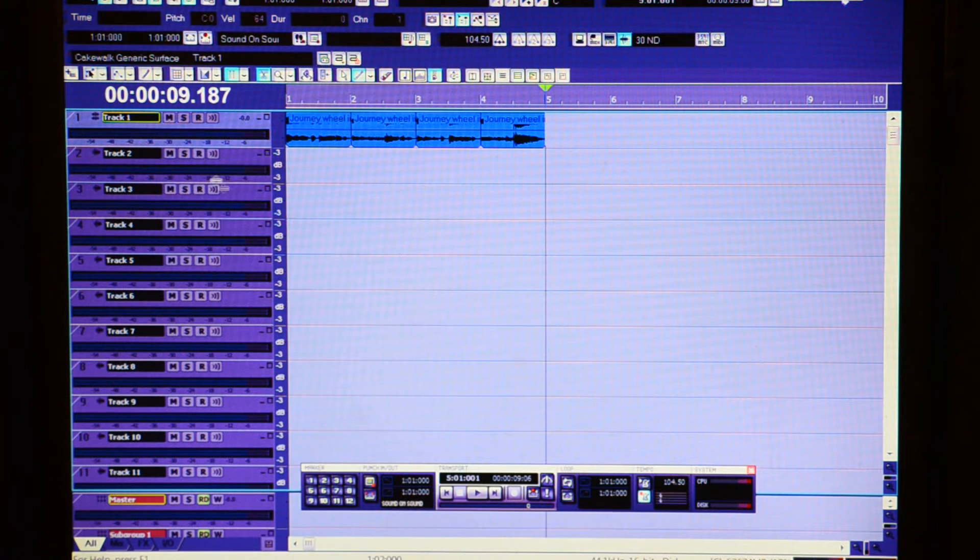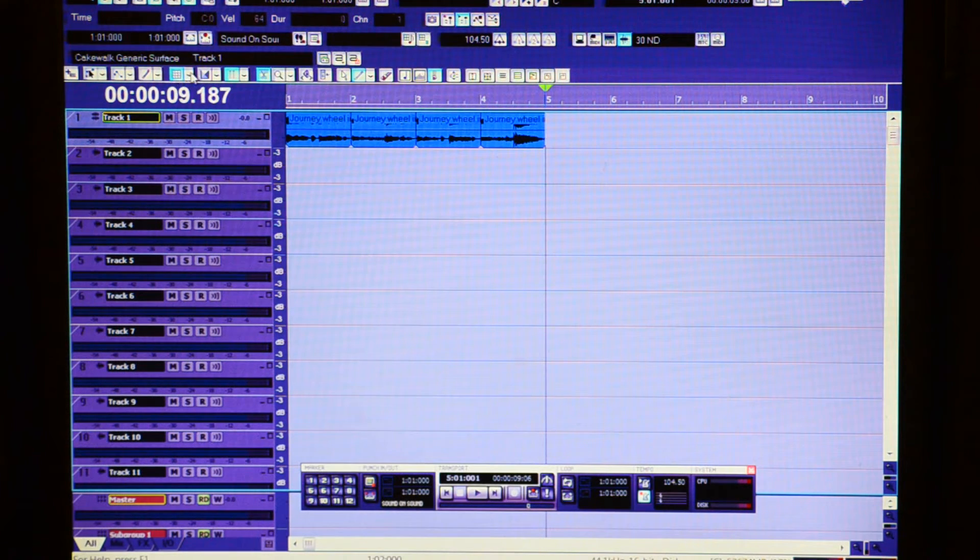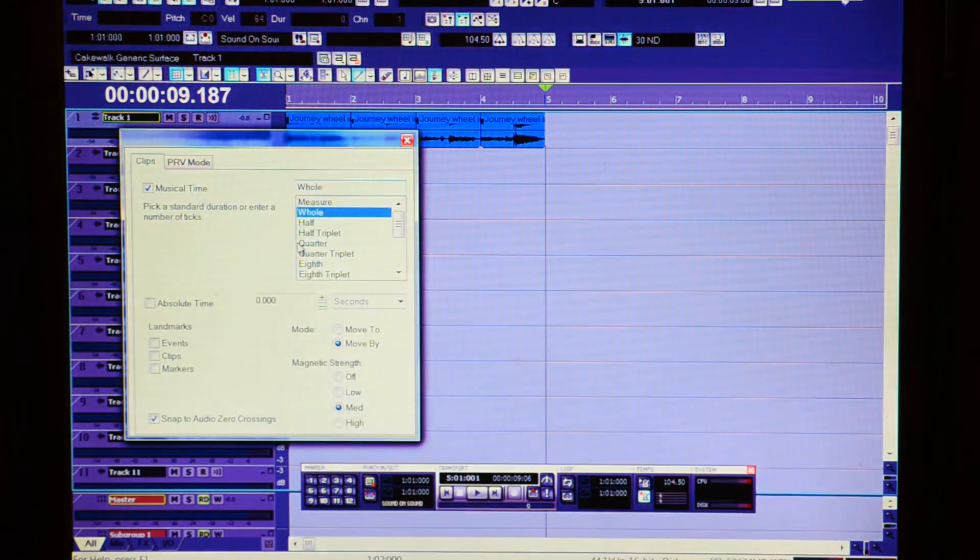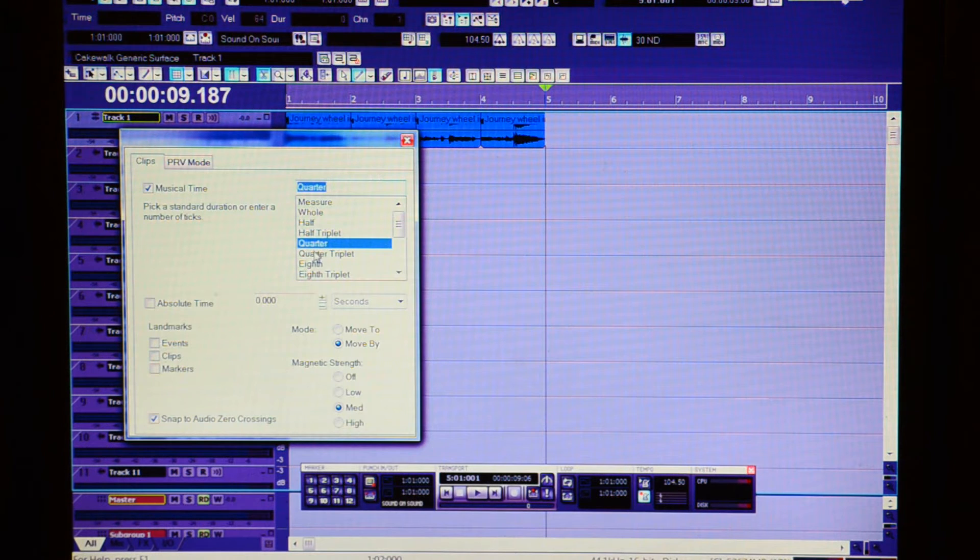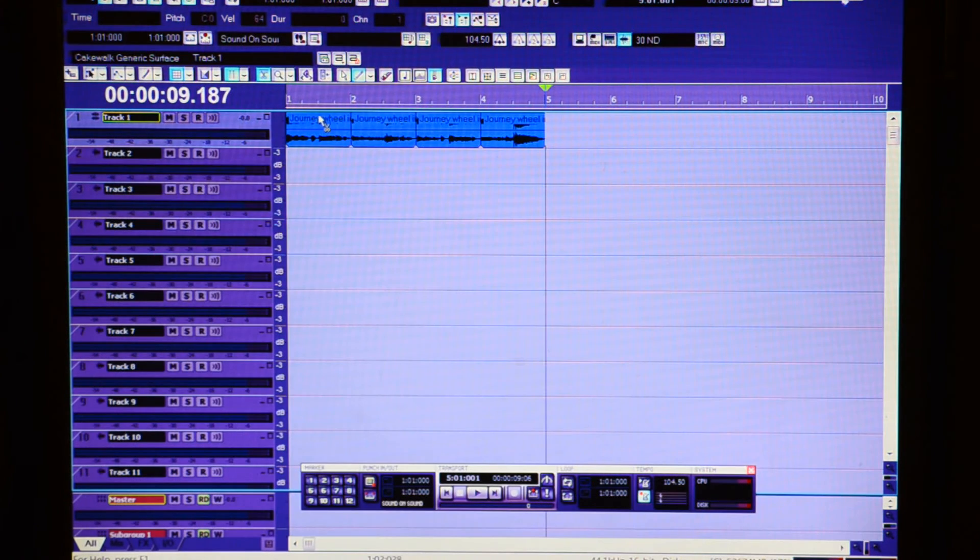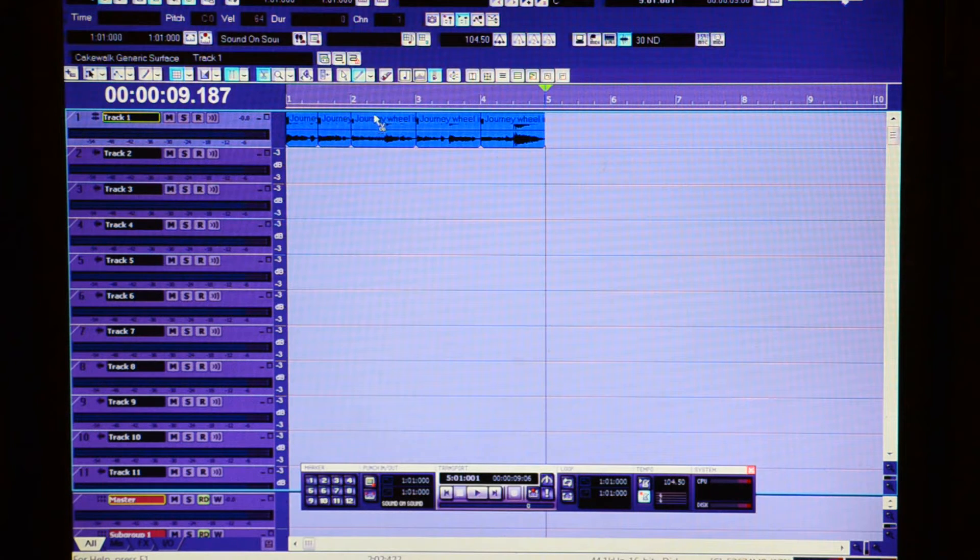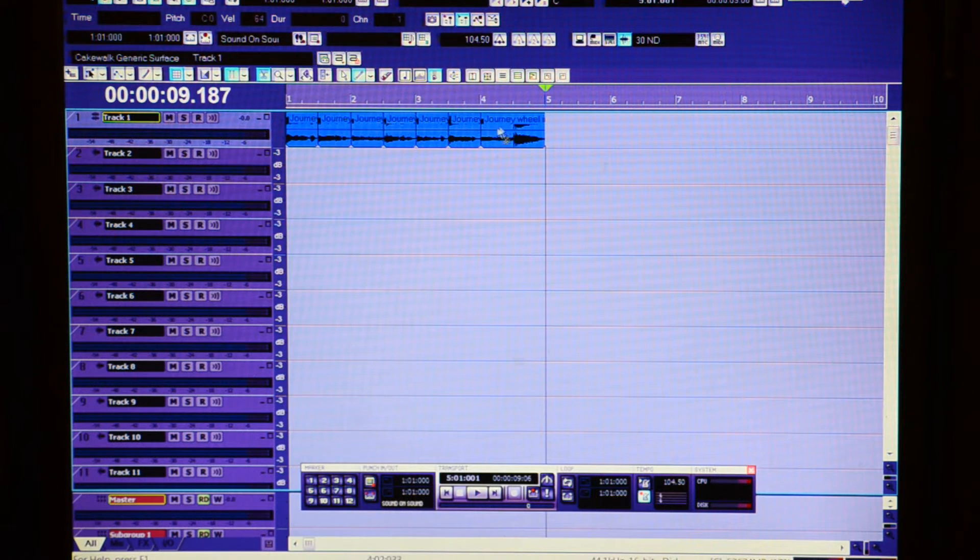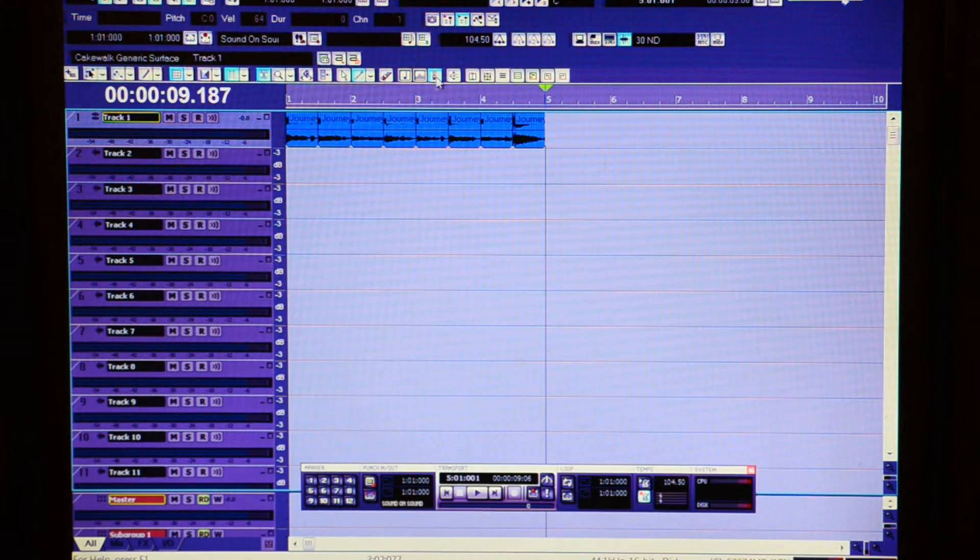And then change snapping to quarter if you want any more chops. And chop that, and chop that right there, right there, right there, and right there.